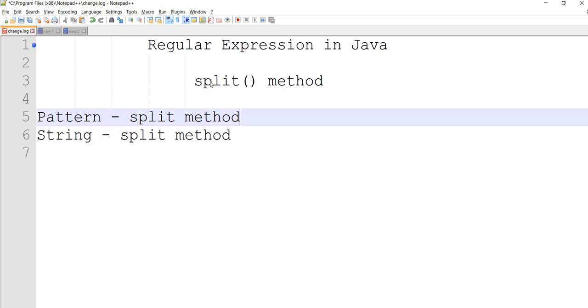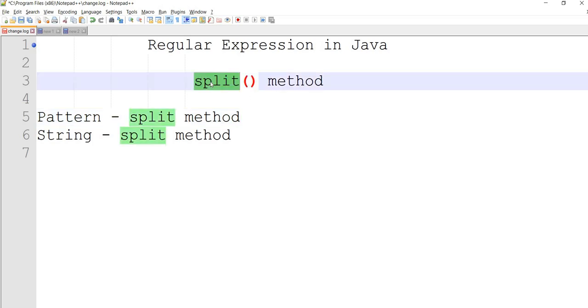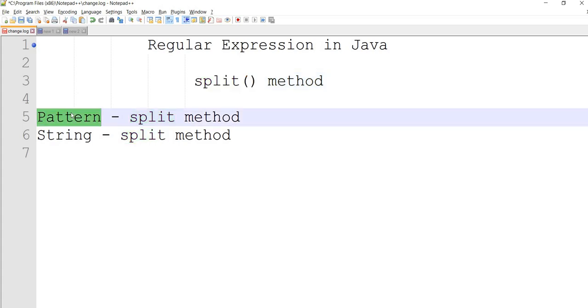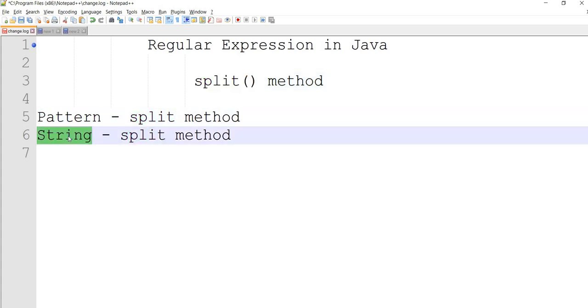In this video, we will see the split method in two classes. In one class, we will use the string class as a single class.